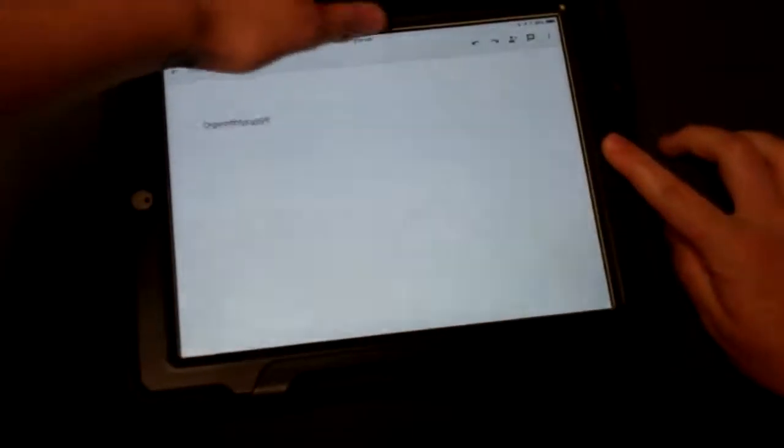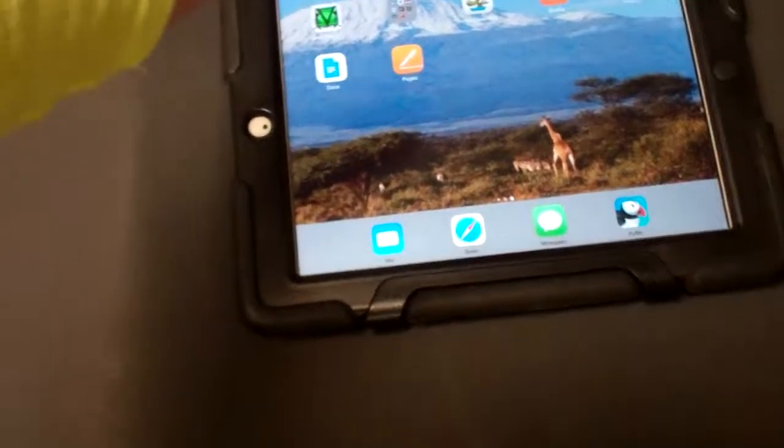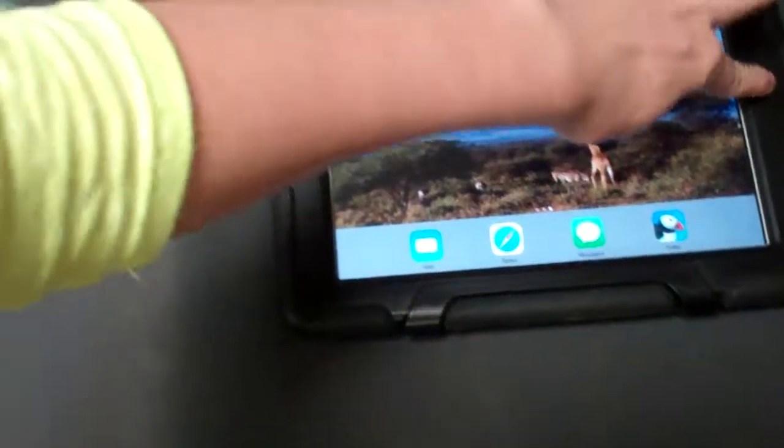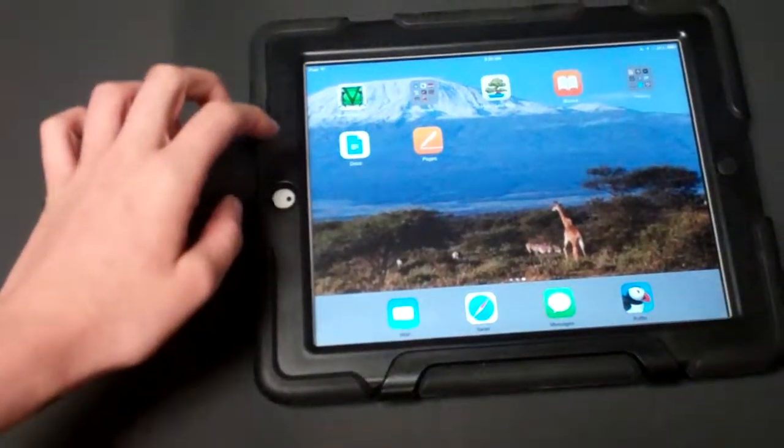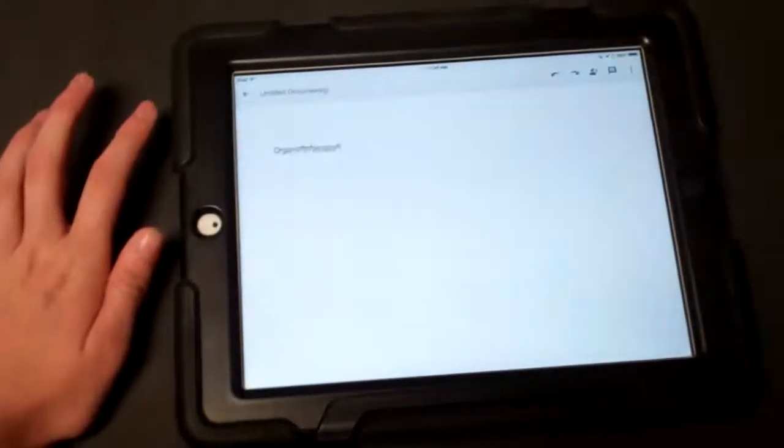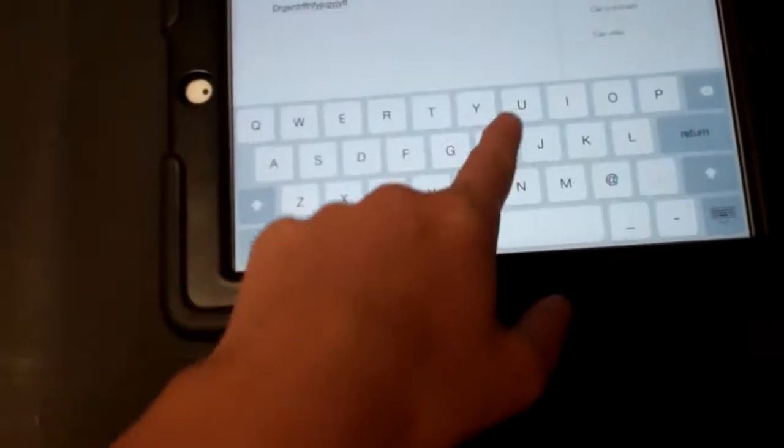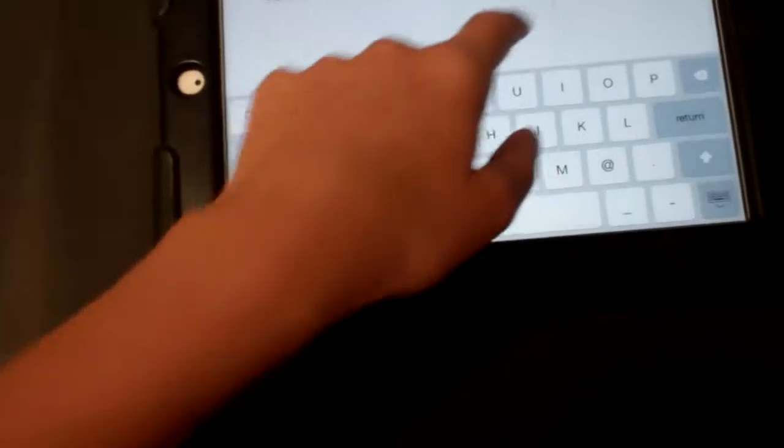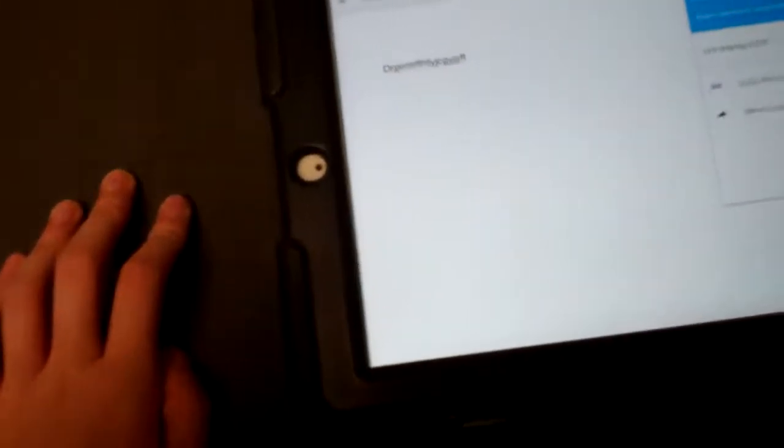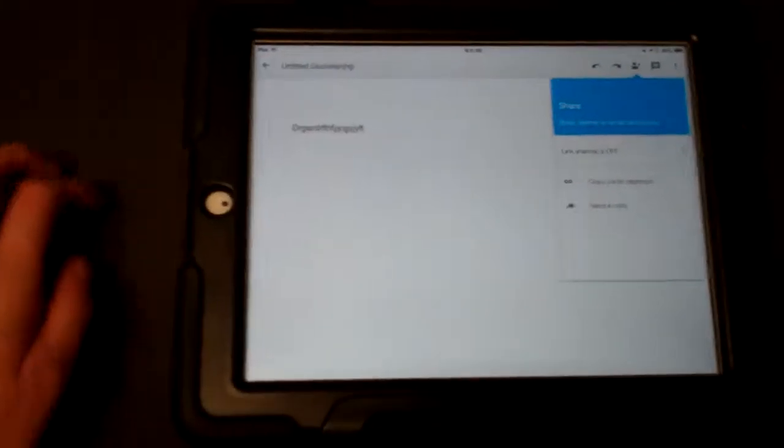But if you want to share- Sorry. I was not done. If you would like to share it with someone, you would press this little button right there, type in their email, and press share. It would automatically share it with them, and they would get an email, and they could get the same Google document with you.